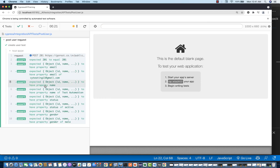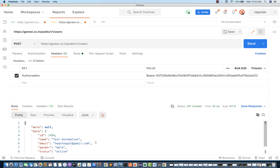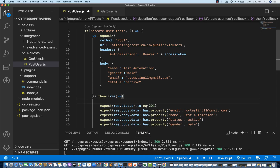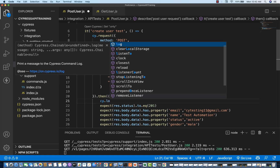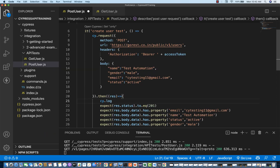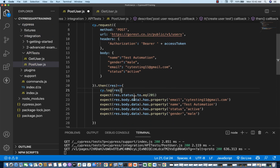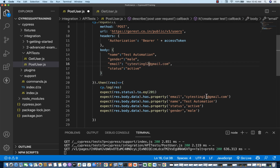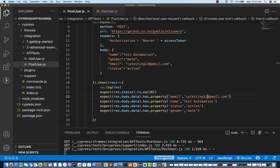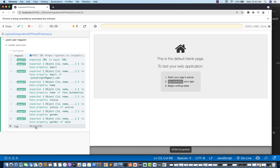If you really want to print whatever JSON response we're getting — just like in Postman — you can simply write cy.log method. If you try to print the response directly, it will show 'Object object' which is not ideal. So you have to use JSON.stringify and pass the response object — that will convert it into a proper JSON string and print it on the console.